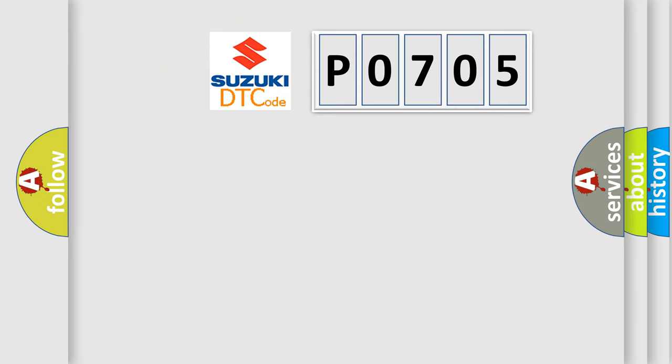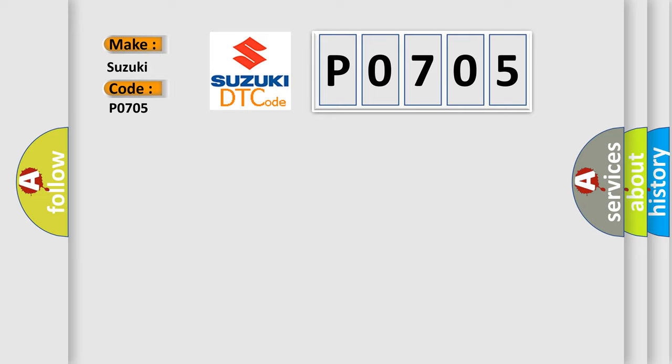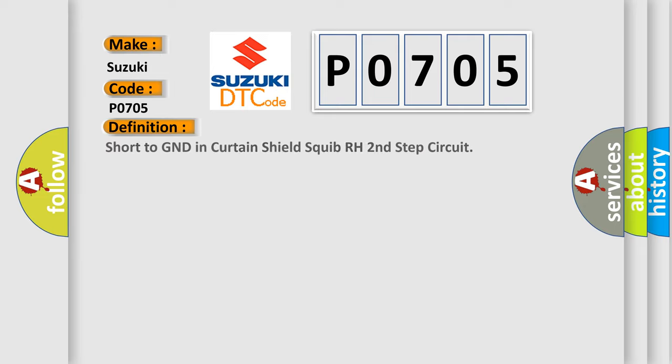So, what does the diagnostic trouble code P0705 interpret specifically? The basic definition is short to GND in curtain shield squib RH second step circuit.